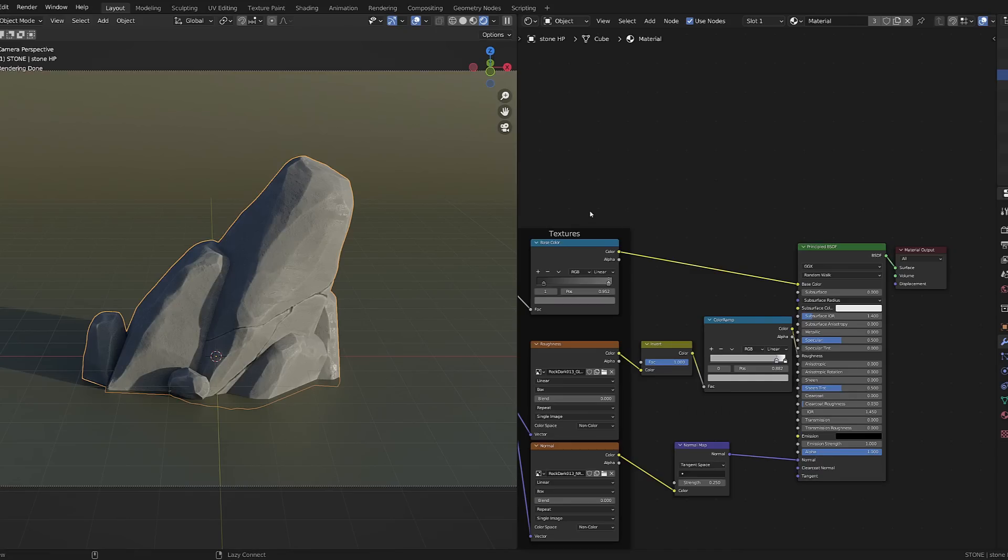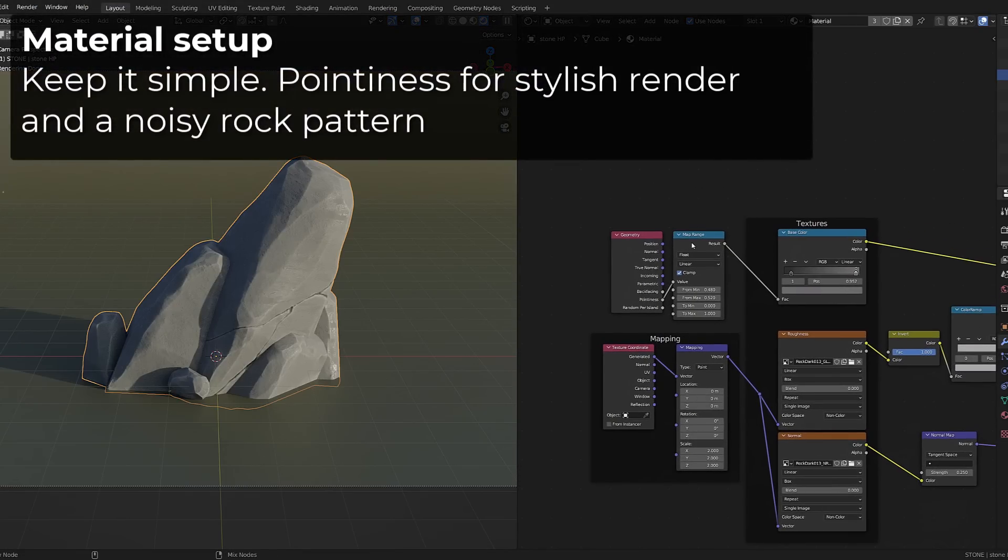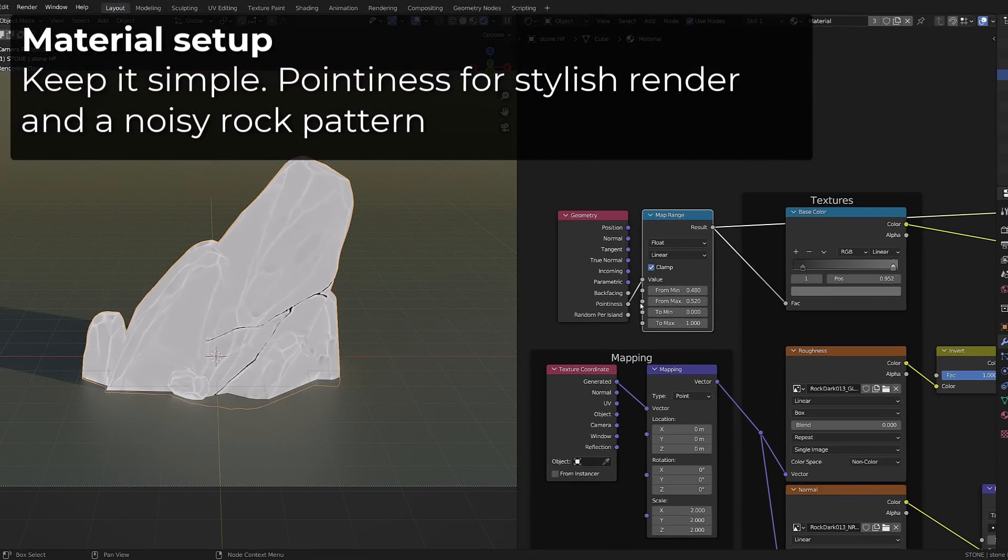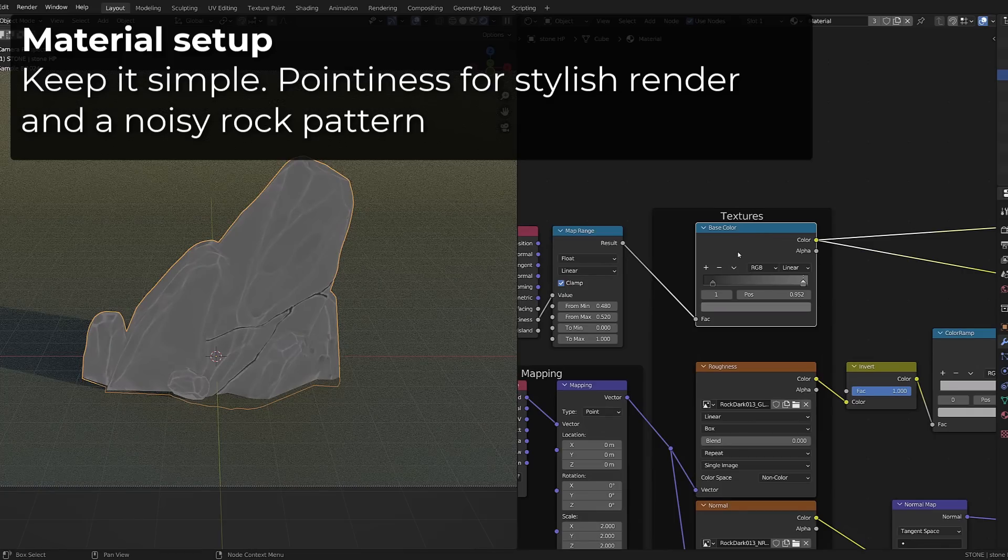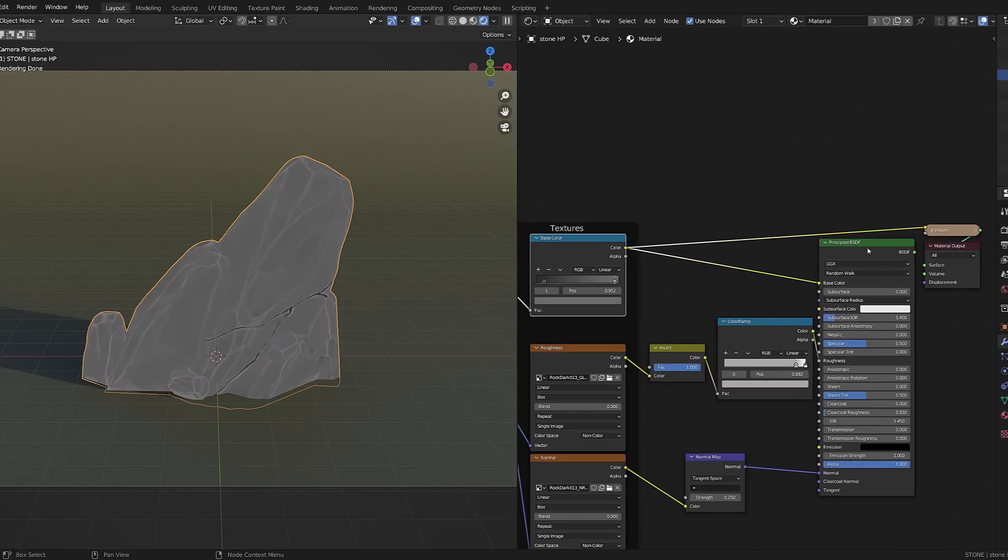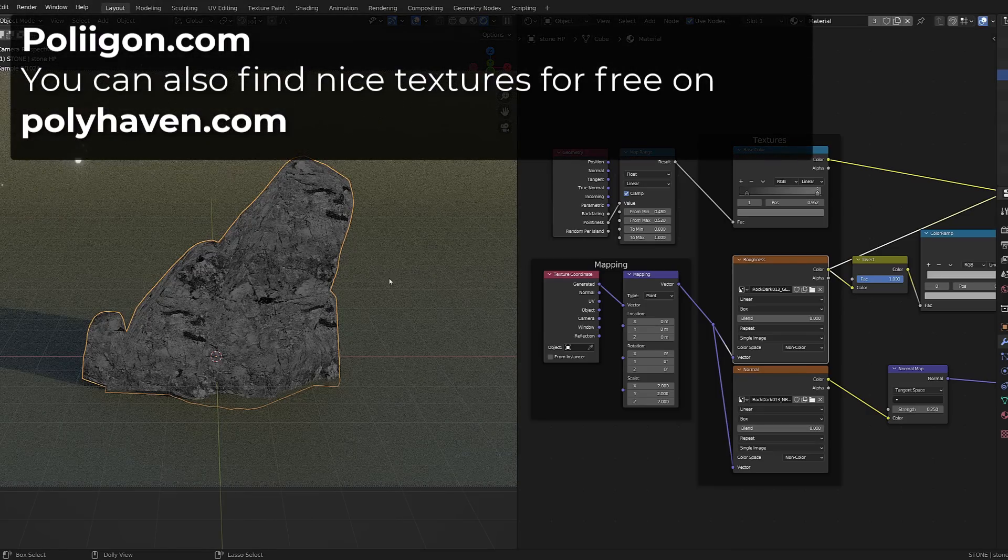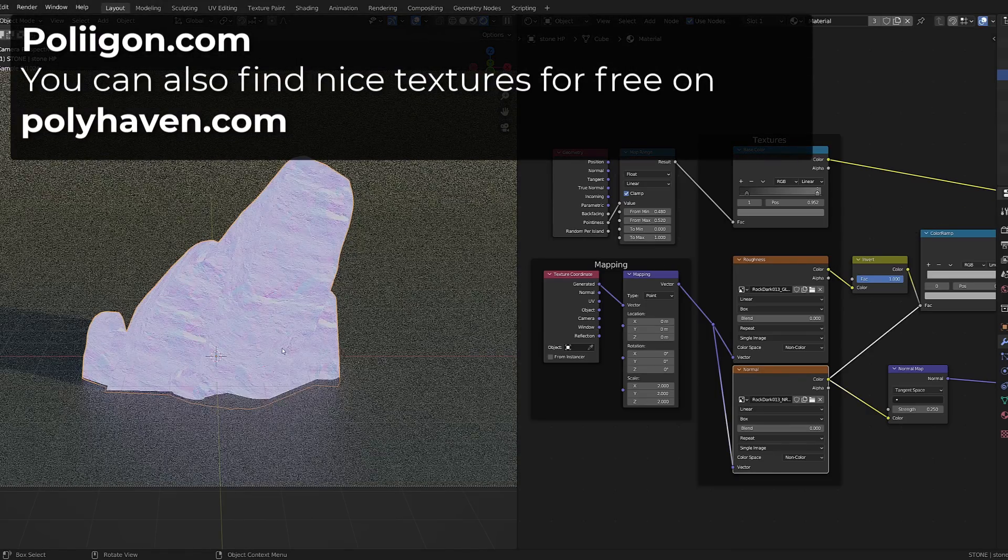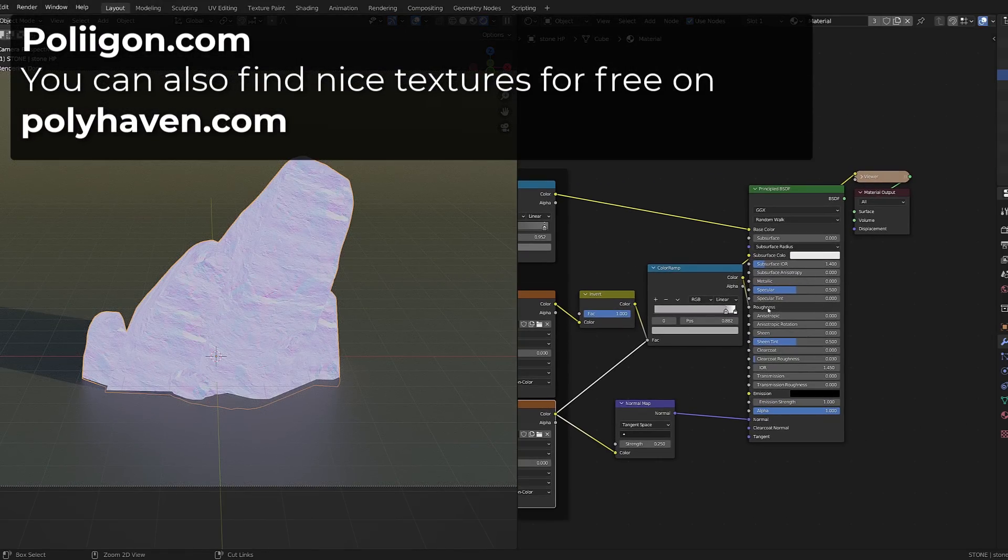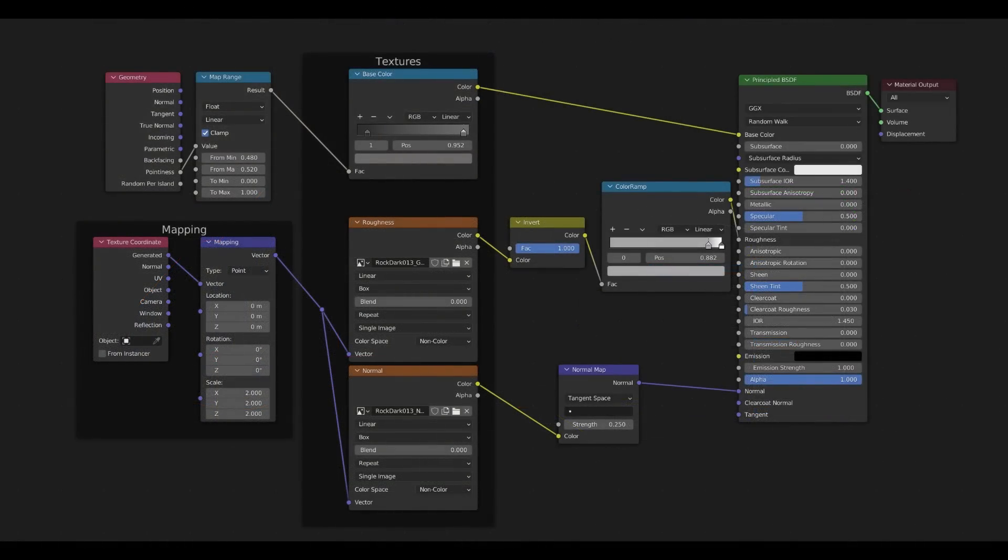Then I created a simple material. I used a contrasted pointiness using a map range node and a color ramp node that I plugged as my base color. And then for the high frequency detail I used a tileable stone normal map and roughness map. These were taken from Polygon but you can also find nice textures for free on polyhaven.com. Here is a quick capture of my node setup if you want to reproduce it at home.